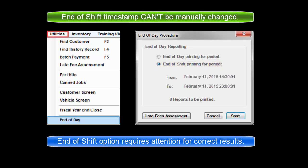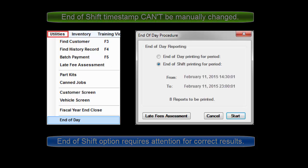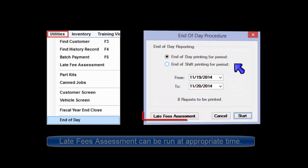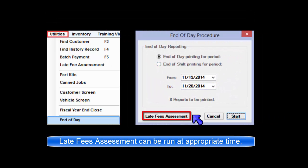Note, care must be taken not to run End of Shift at the wrong time as the time date stamp cannot be manually changed. Please note that if using the Late Fees function, the Late Fees assessment process is also launched from this screen at the appropriate time.